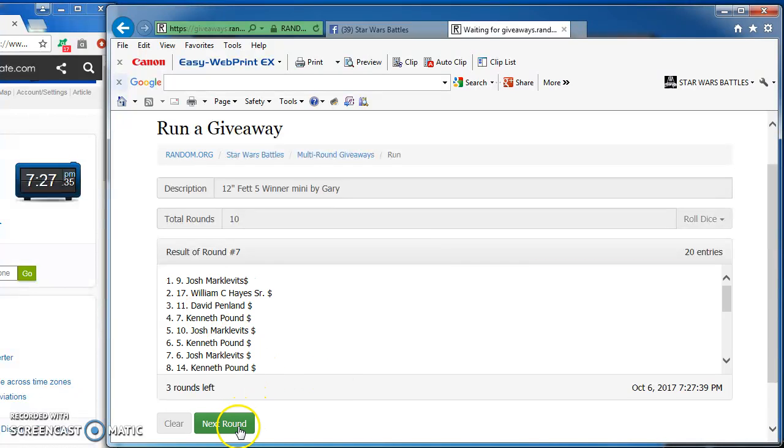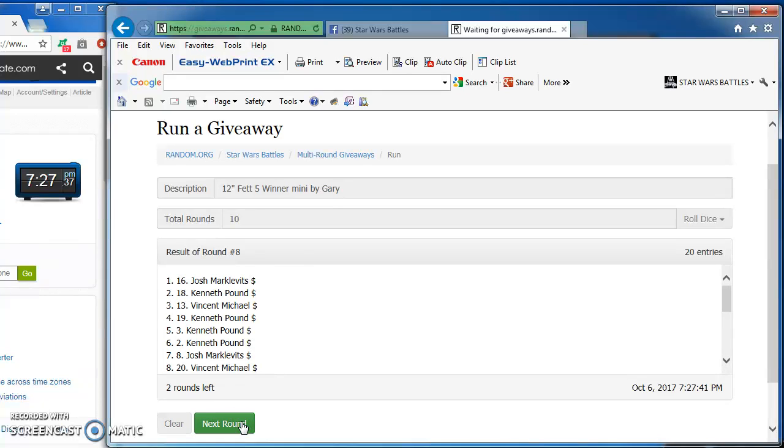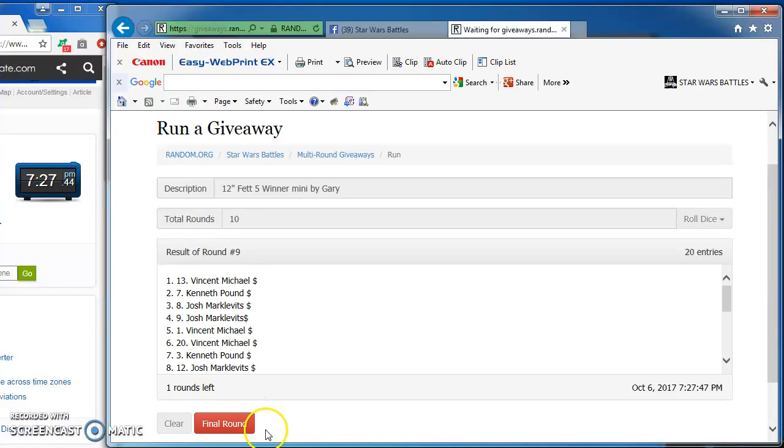Round seven: Josh, William, David, Kenneth, and Josh. Round eight: Josh, followed by Kenneth, Vincent, Kenneth, and Kenneth, rounding out the top five as we near the end.